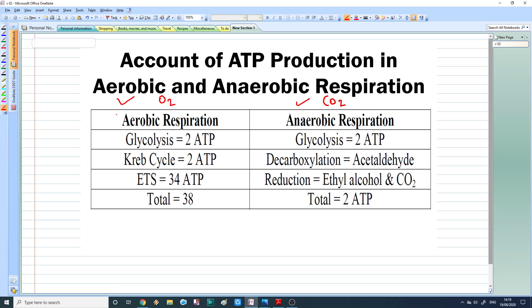Aerobic respiration has three steps. The first one is glycolysis, the second one is the Krebs cycle, and the third one is the electron transport chain.